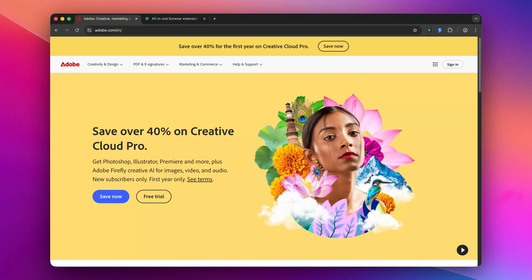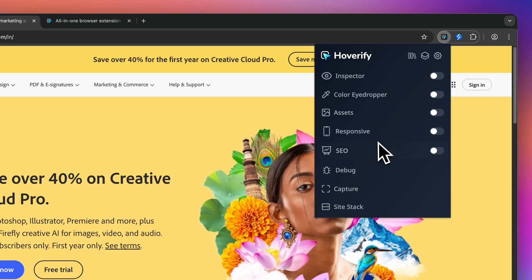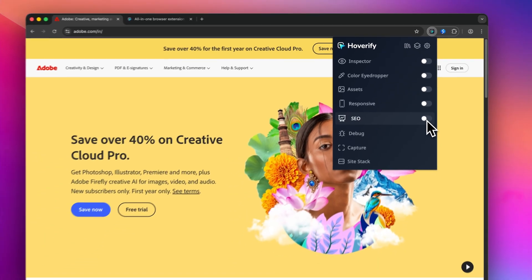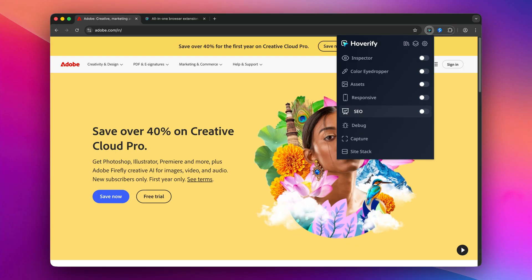All right, so there are two ways to get started with the SEO tool. First, the simple way: just click over the Hoverify icon to open the pop-up and beside the SEO tool you will see this toggle.